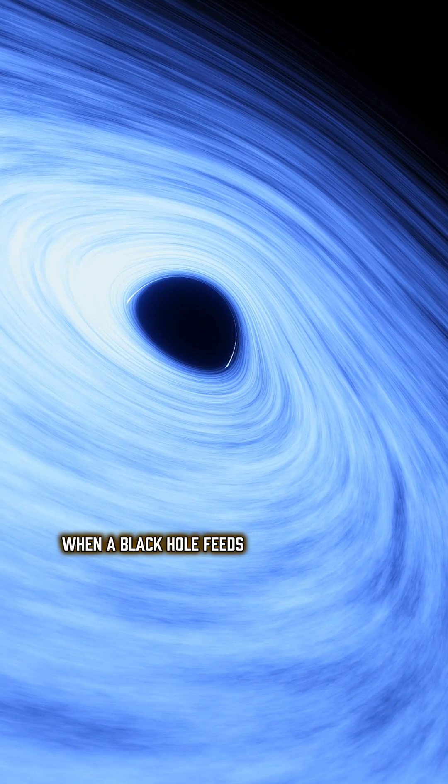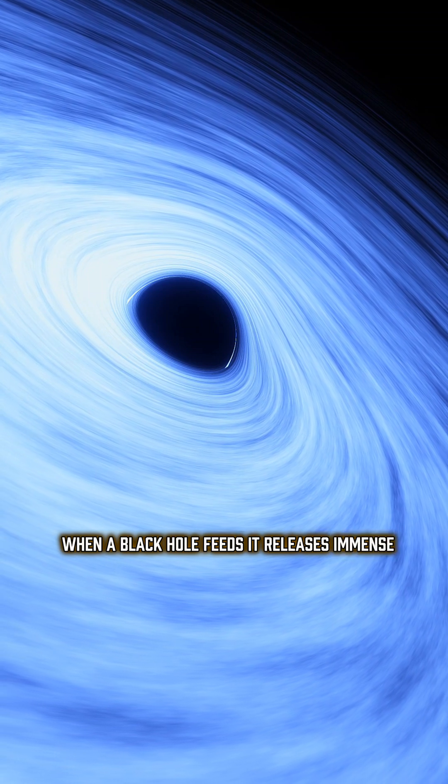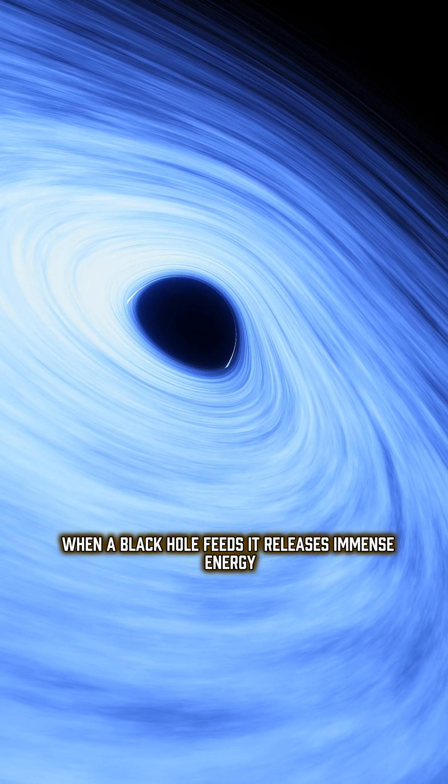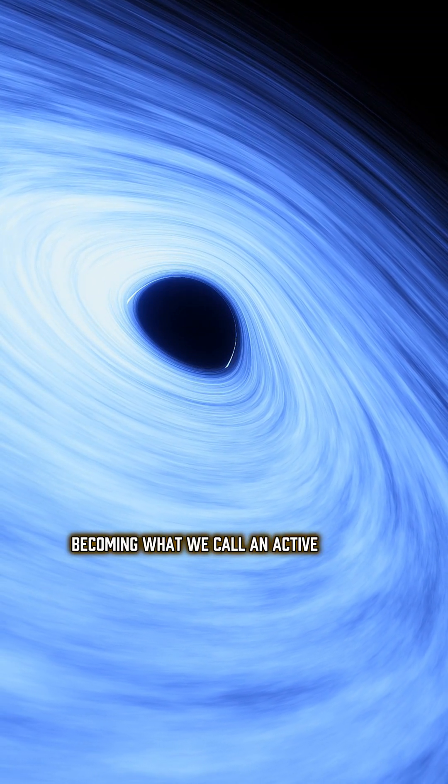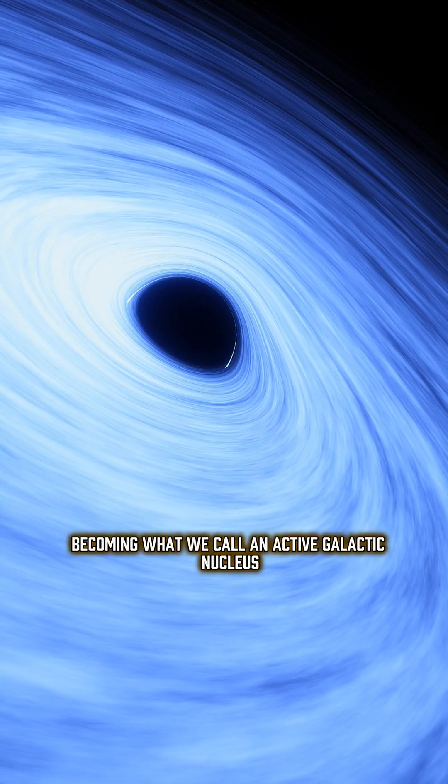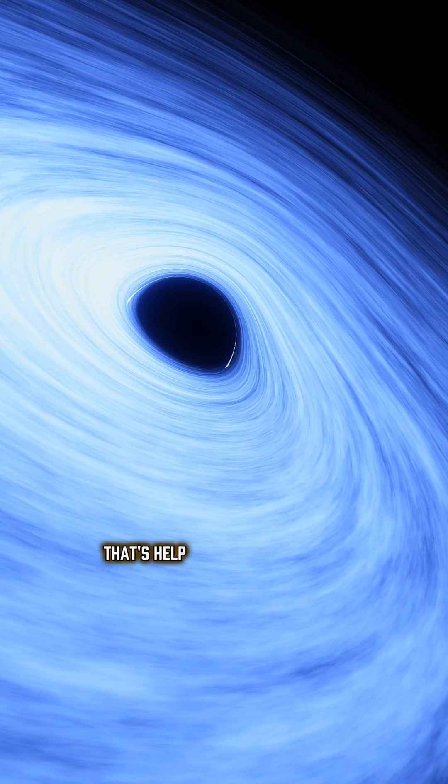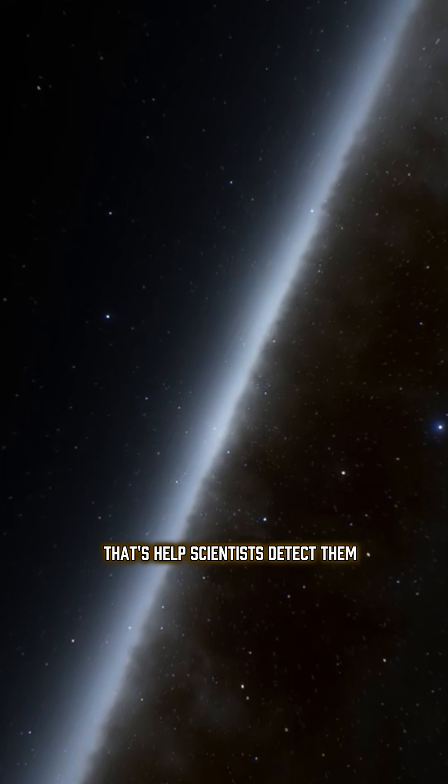When a black hole feeds, it releases immense energy, becoming what we call an active galactic nucleus. That's helped scientists detect them.